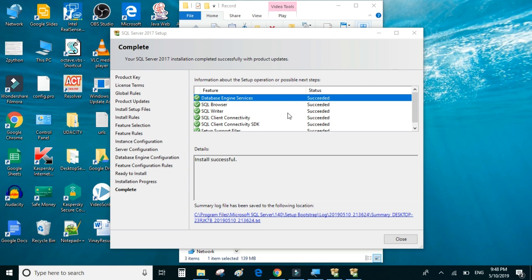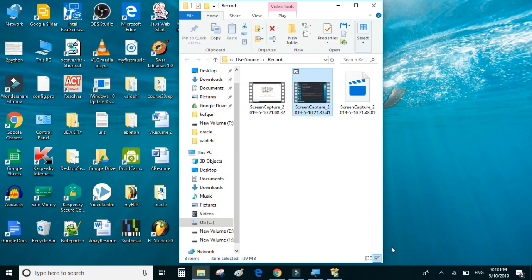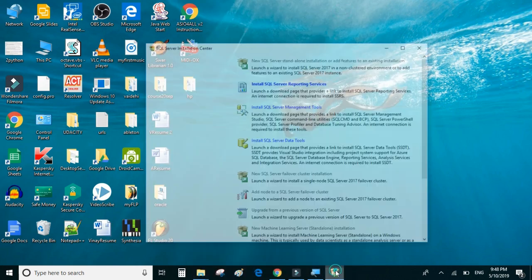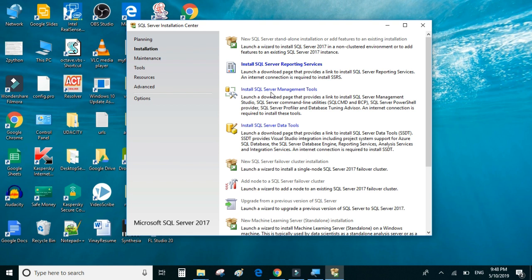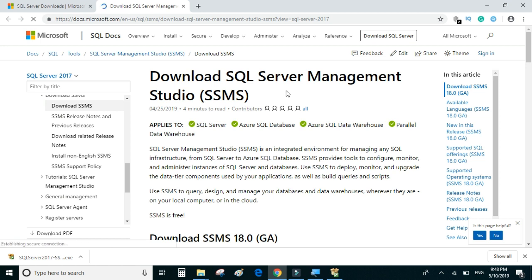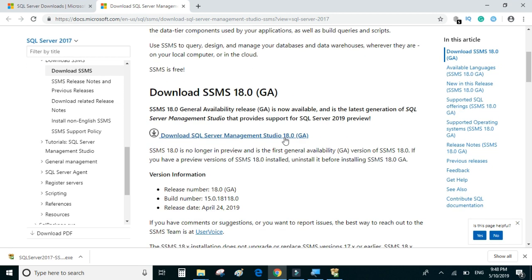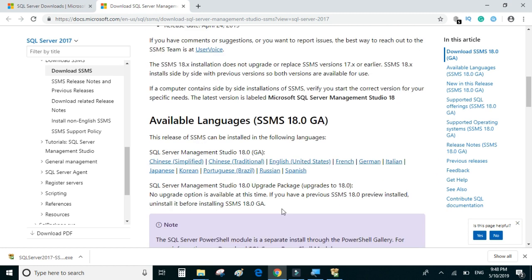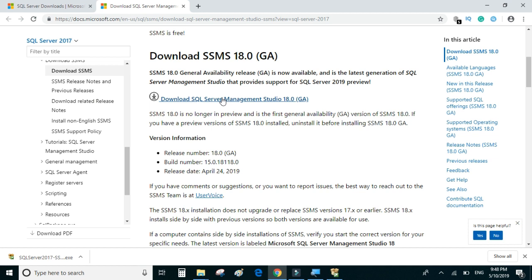SQL Server has been installed successfully. We can close this and continue with the installation of SQL Server Management Studio. We'll click on Install SQL Server Management Tools to see what happens, and download SSMS from the provided URL by clicking on the link.